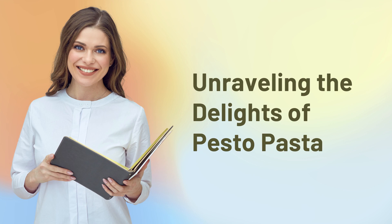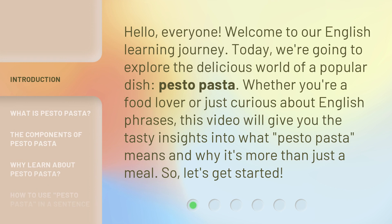Unraveling the Delights of Pesto Pasta. Hello, everyone, welcome to our English learning journey. Today, we're going to explore the delicious world of a popular dish, pesto pasta. Whether you're a food lover or just curious about English phrases, this video will give you tasty insights into what pesto pasta means and why it's more than just a meal. Let's get started.